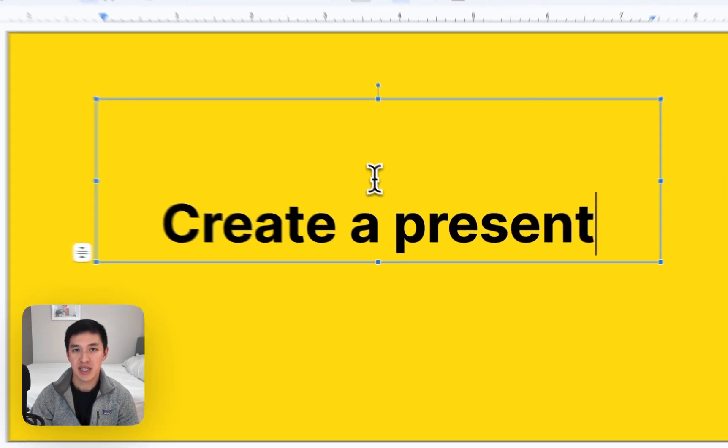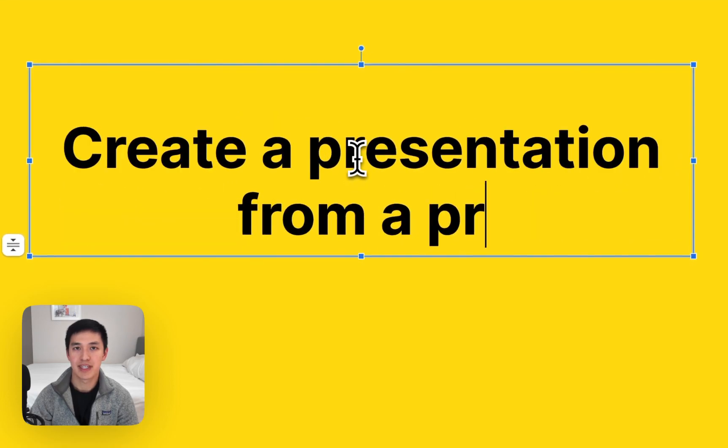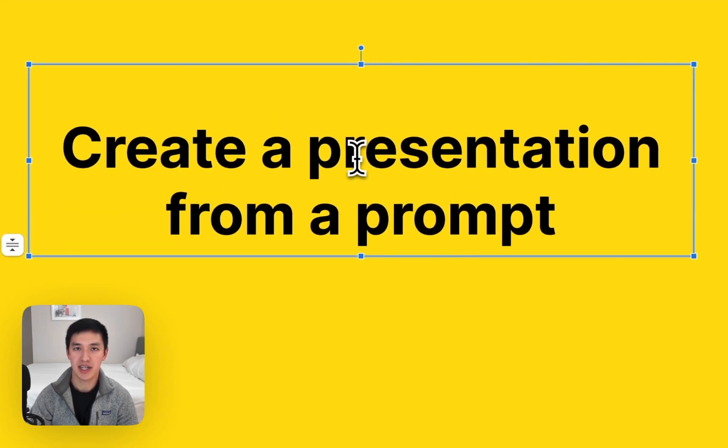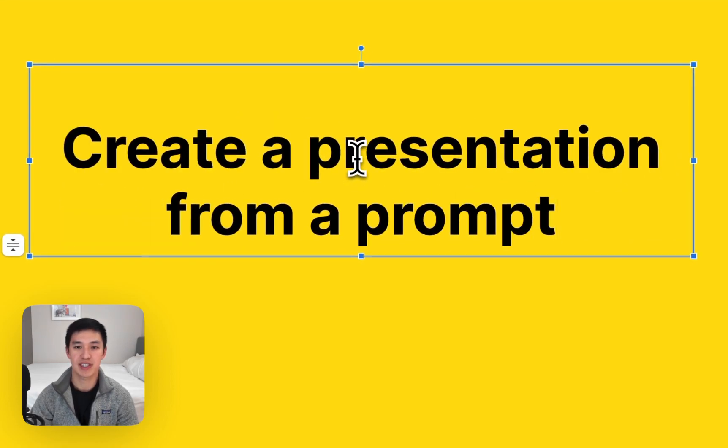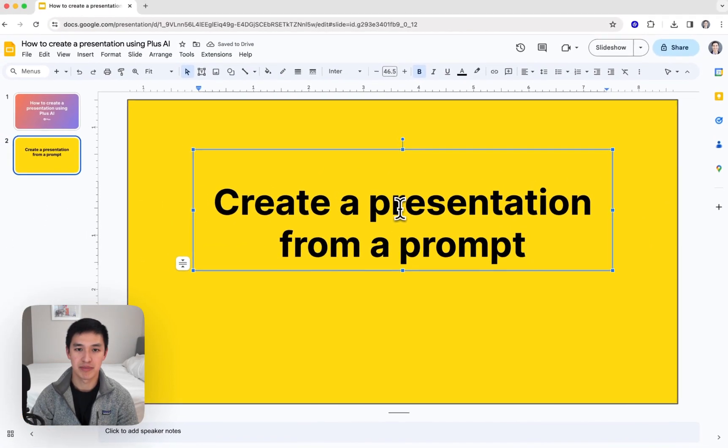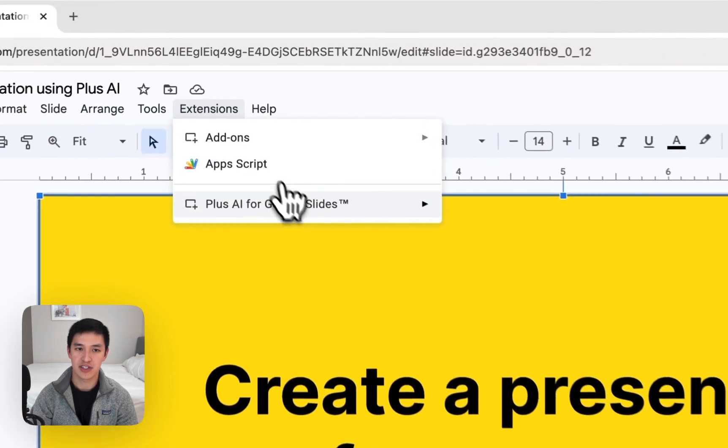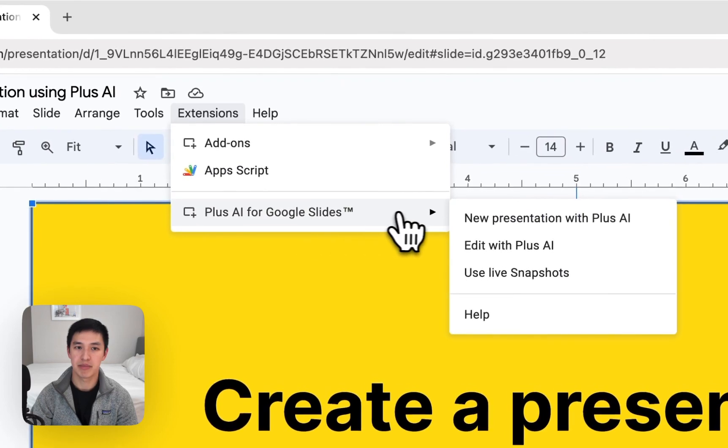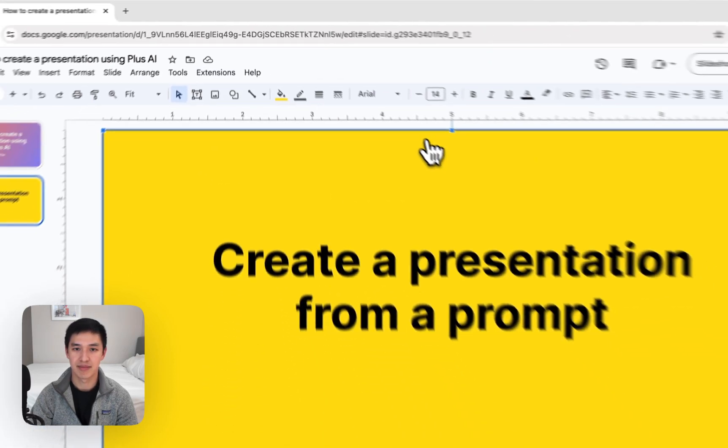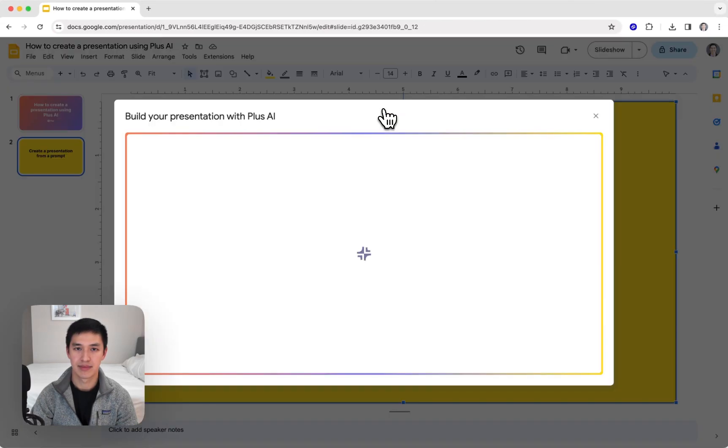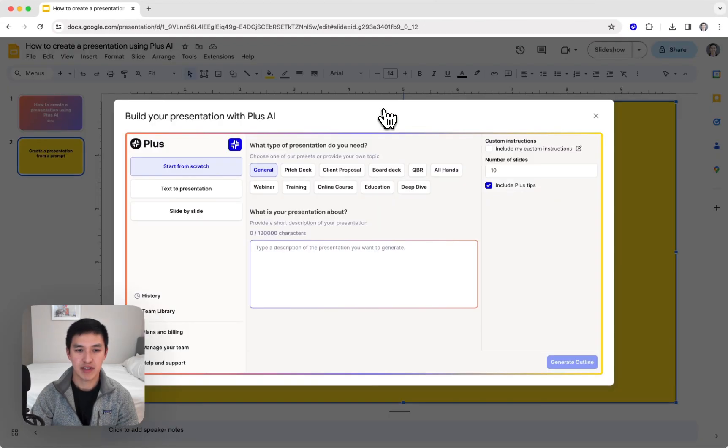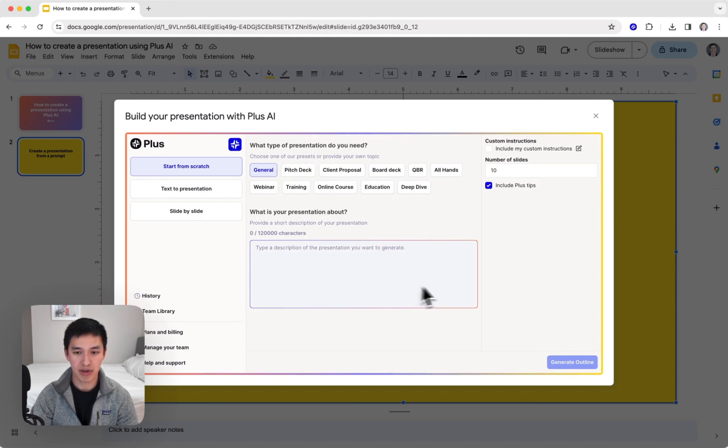The first thing I'm going to show you is how to use Plus AI to create a presentation from a prompt. Click on Extensions and open up Plus AI for Google Slides. After the menu is loaded, you can click on one of our presentation presets or provide your own prompt to generate any presentation you want.